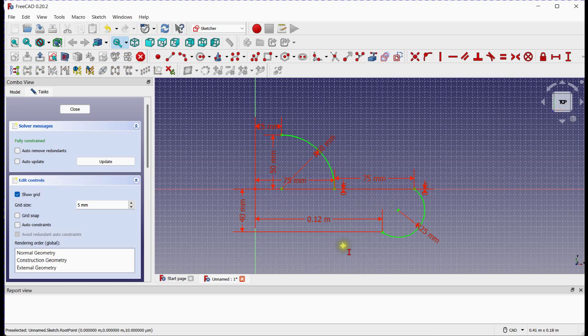The sketch color is changed to green. It indicates that the sketch is constrained fully.